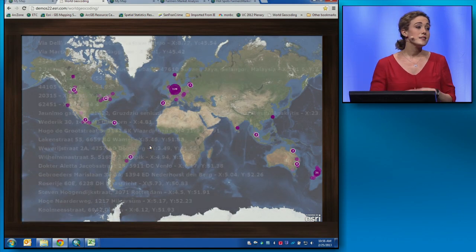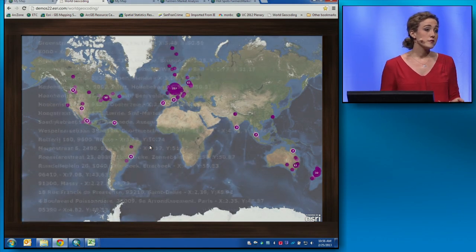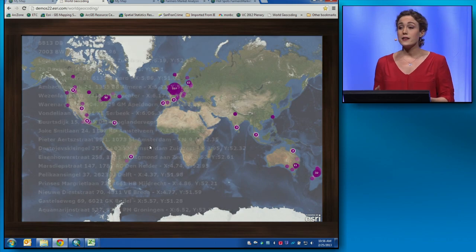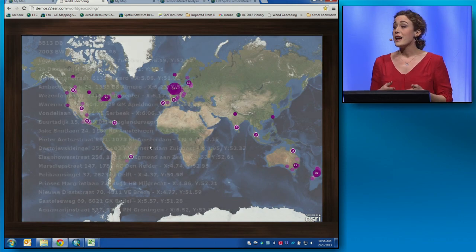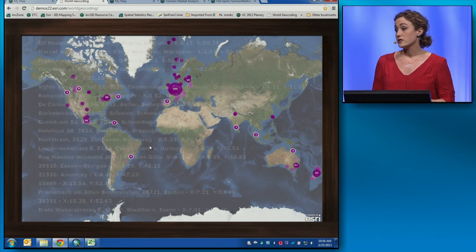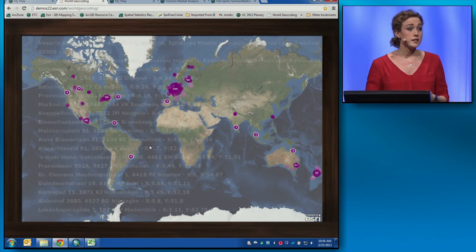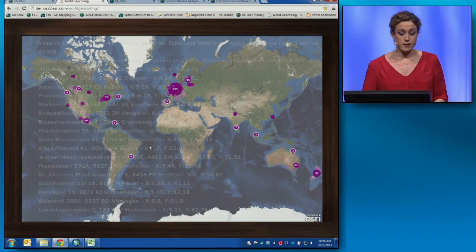And geocoding isn't the only type of service we're hosting. We're also hosting a number of network analysis services, like service areas and routing.